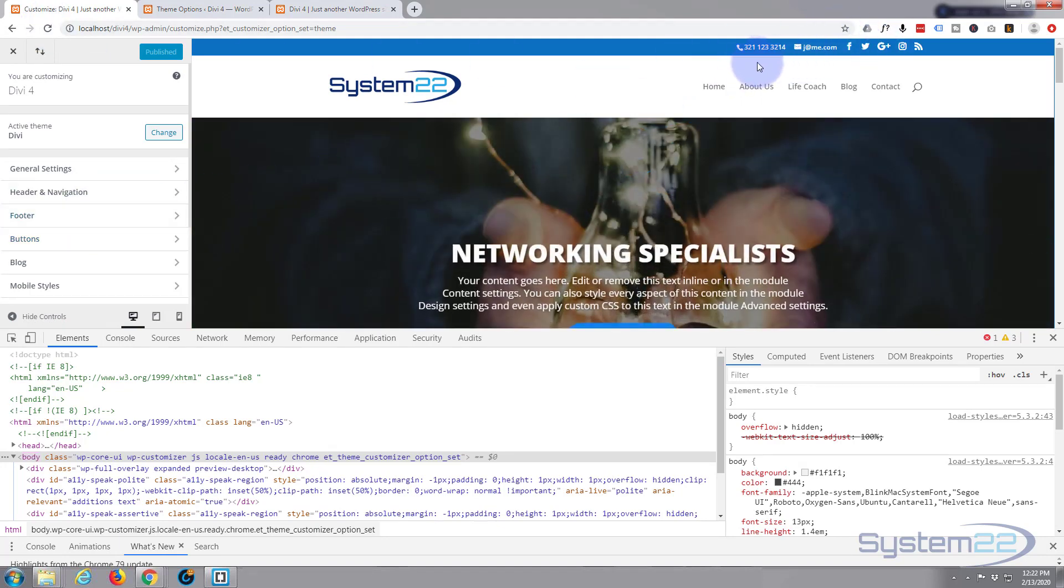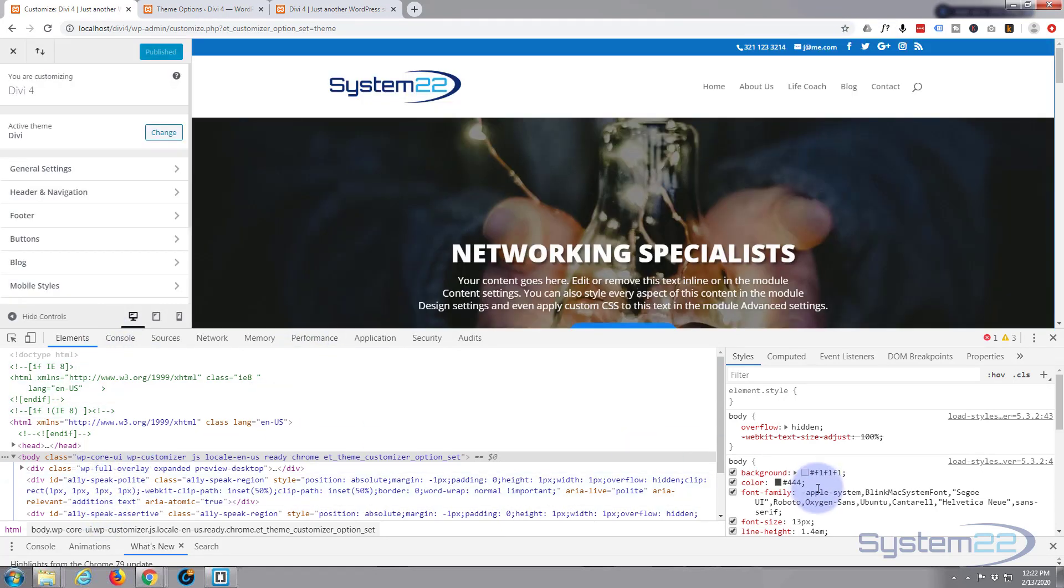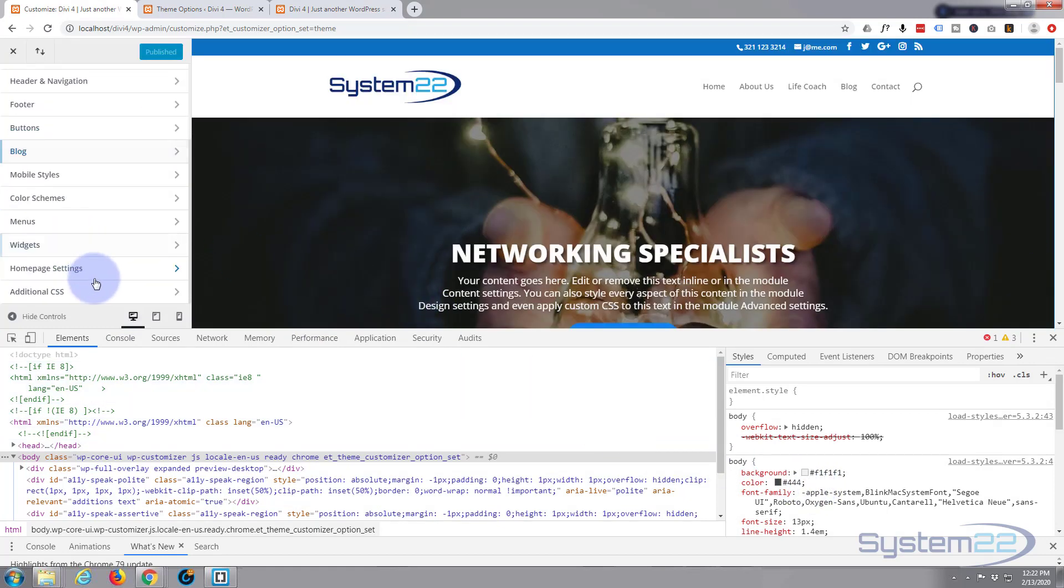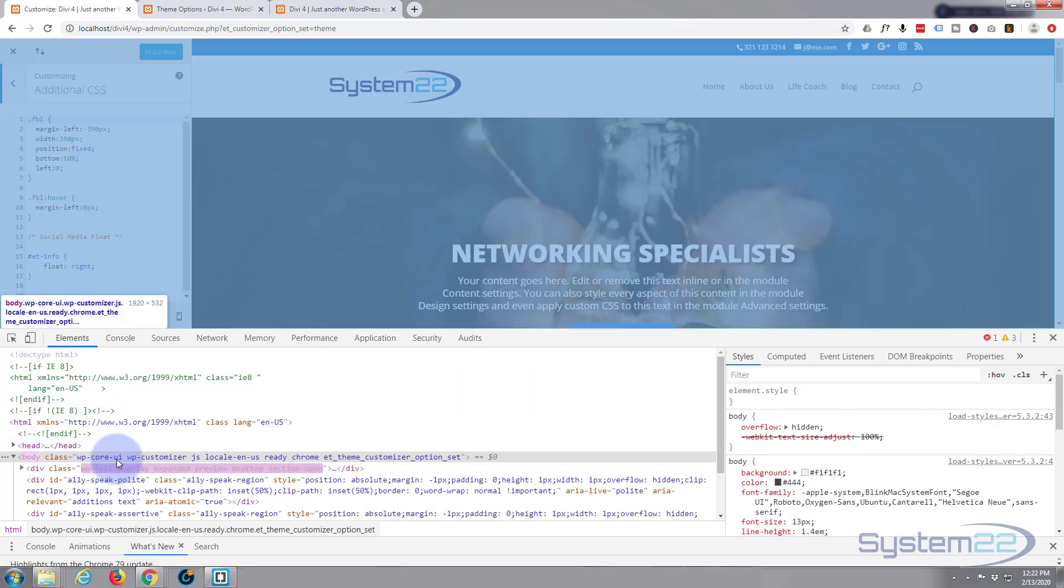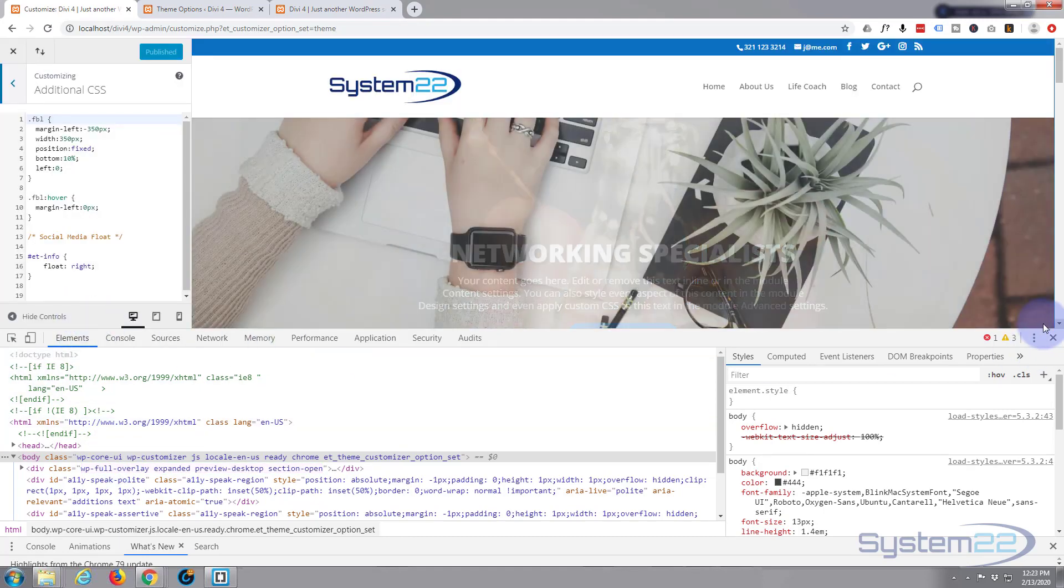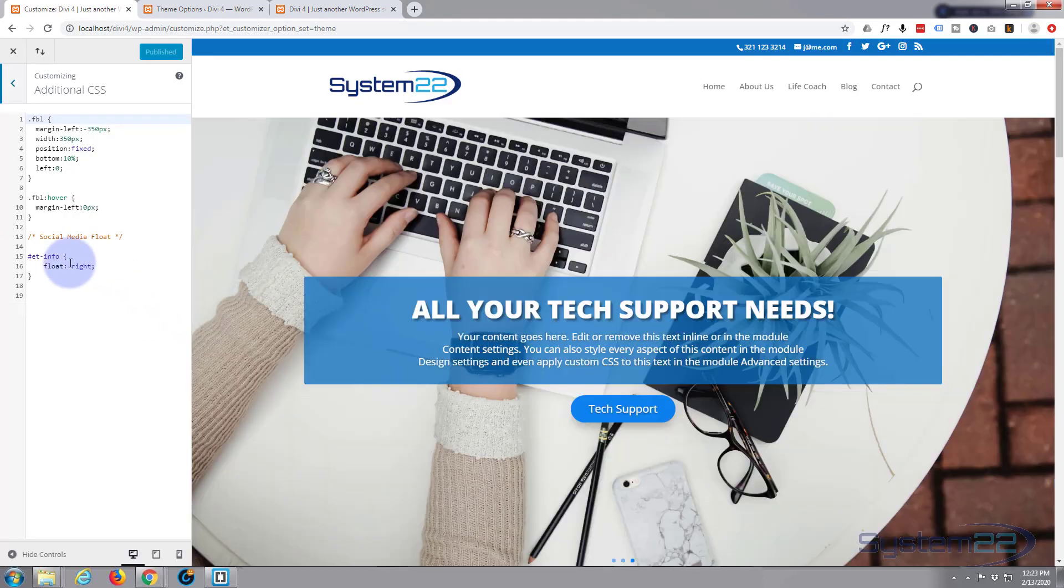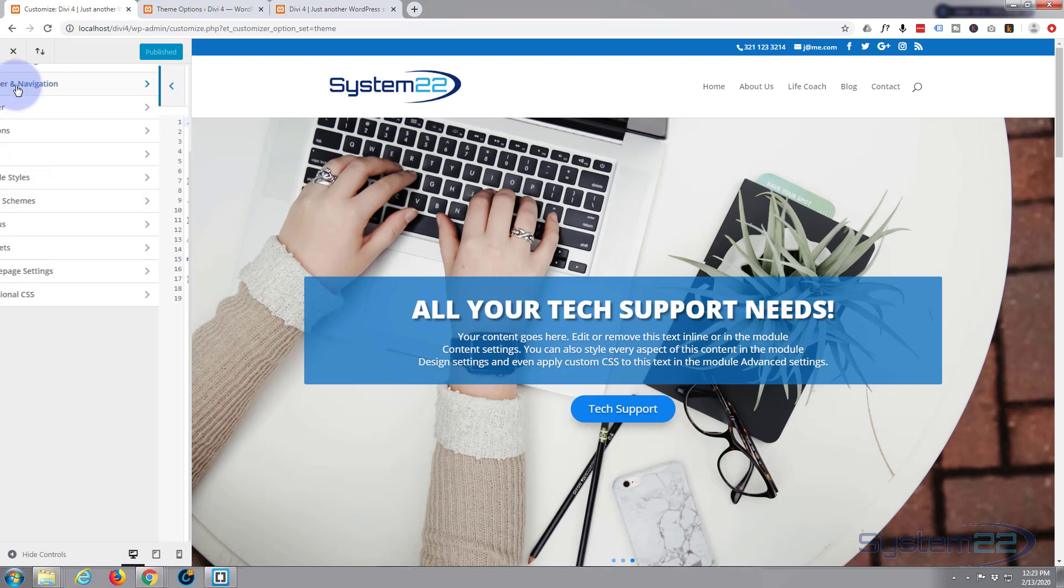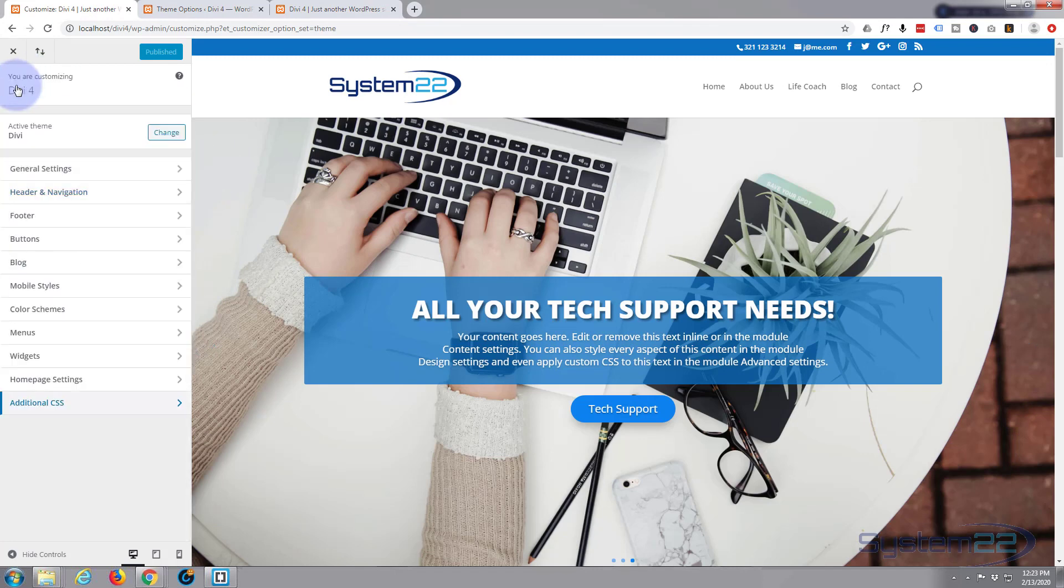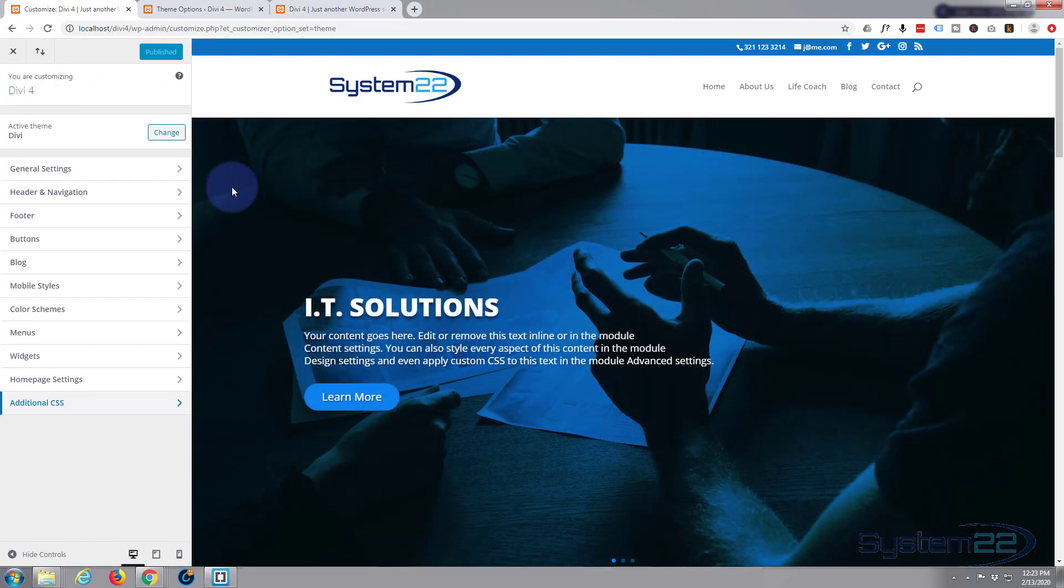One thing you want to bear in mind is if you don't have your number and your email up there, that class that we just used will not be there. The ET info class, let's just close this up a moment. The ET info class I'll put this down below.